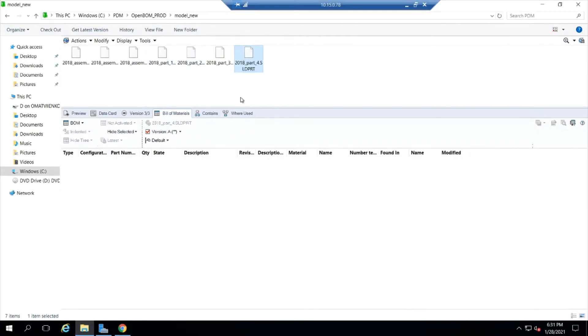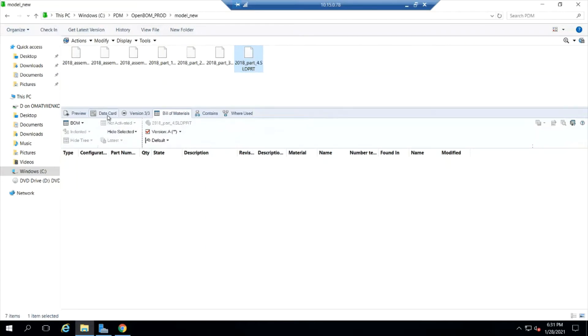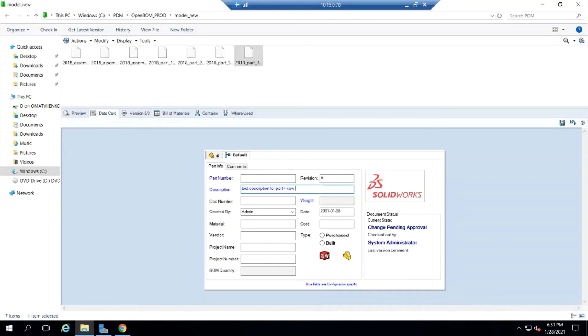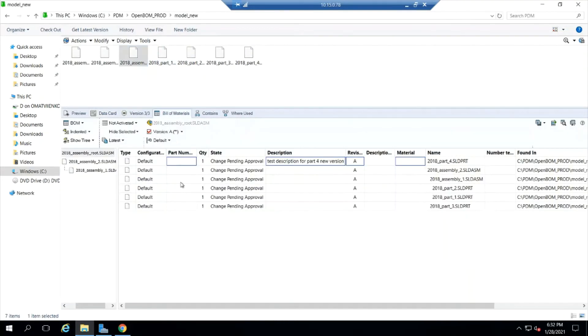So we built a BOM on the state change. All good. Let's go ahead and open up the data. Let's check that part out, open up the data card for that part and change that description here. We're going to just make a change to a part. We'll add a new version here to the end of the description and we'll go ahead and save that. So now we've got a part with a change.